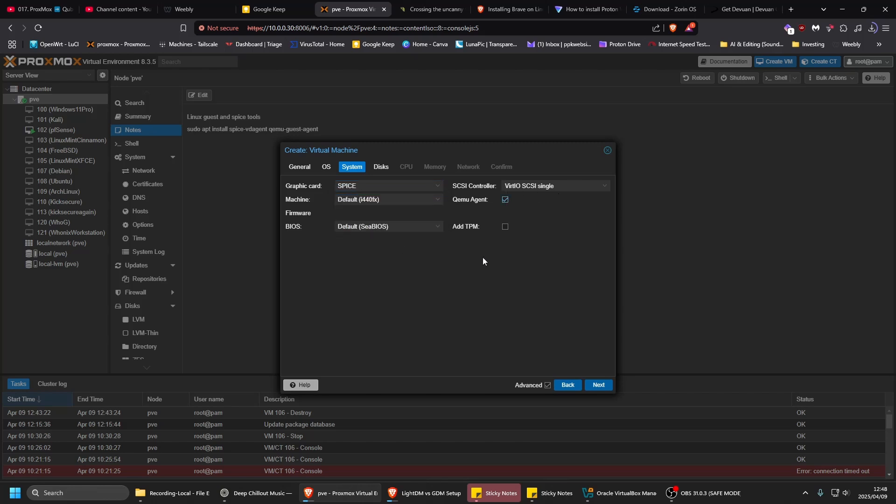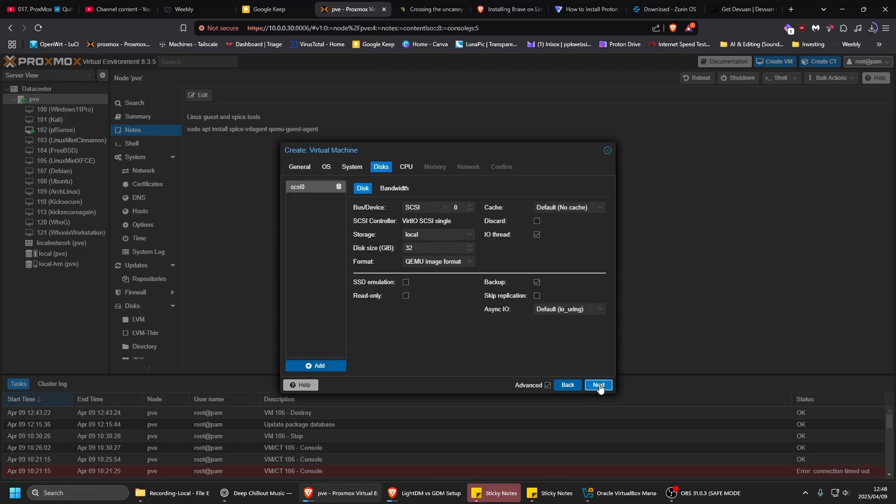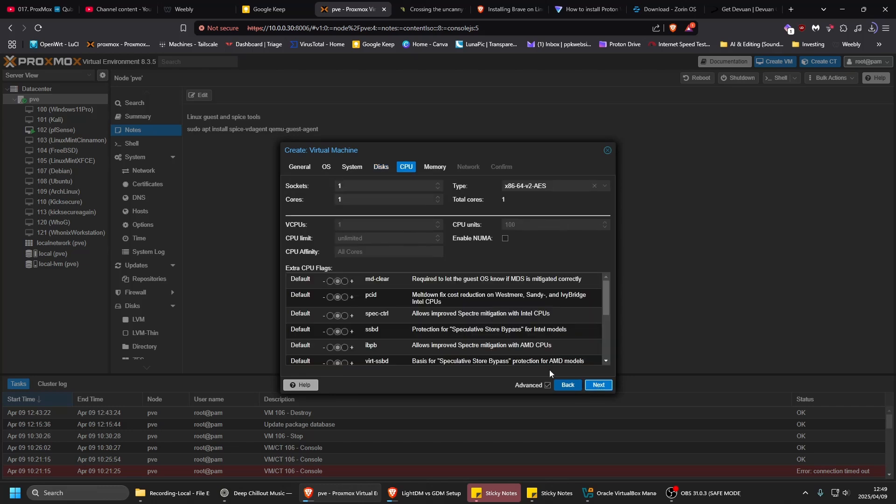I'm going to choose Spice and then enable the QEMU agent. I'm gonna leave that as is and then next. This size, 32, this is just a test, but you might want to make it bigger as you're going to probably run a lot of stuff on it. And then processors, I'm gonna give it two for now, but I think four is better.